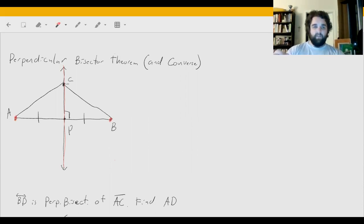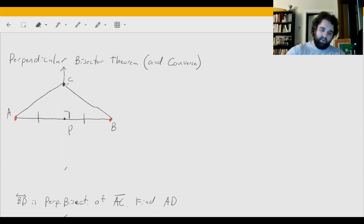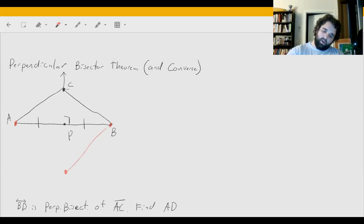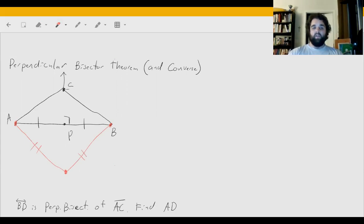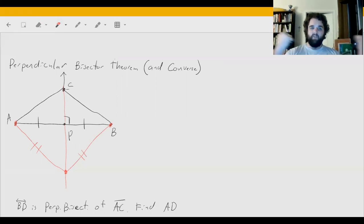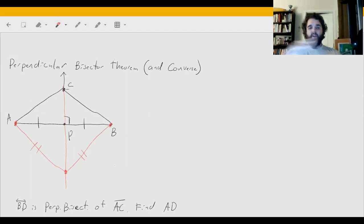The converse of the perpendicular bisector theorem says that if we have a point and we know the distance from that point to two endpoints are the same, then that point must be on the perpendicular bisector. It works in reverse: if we know it's equidistant from two endpoints, then it has to be on the perpendicular bisector.